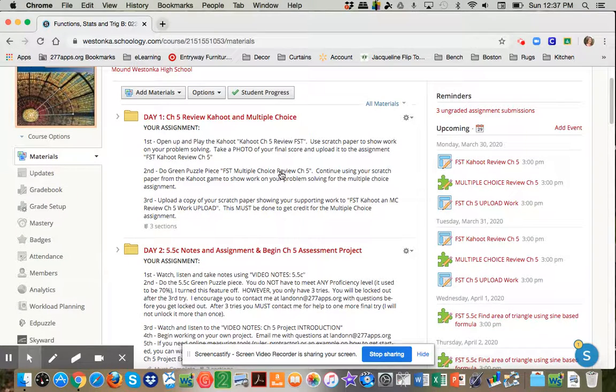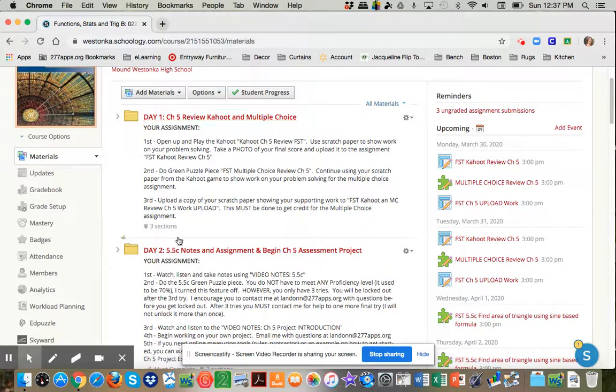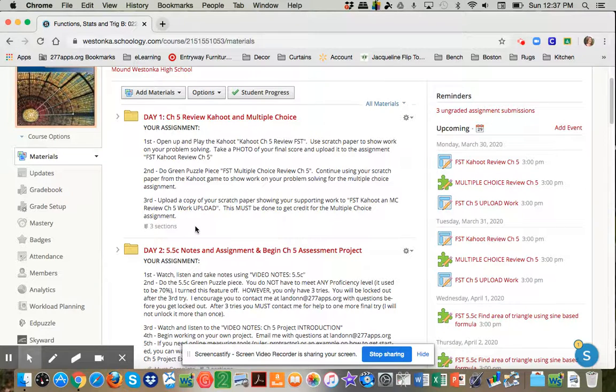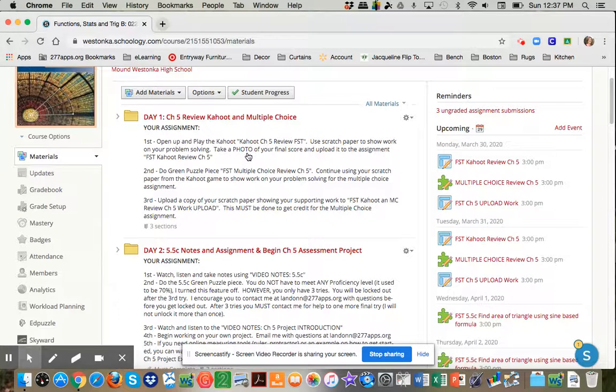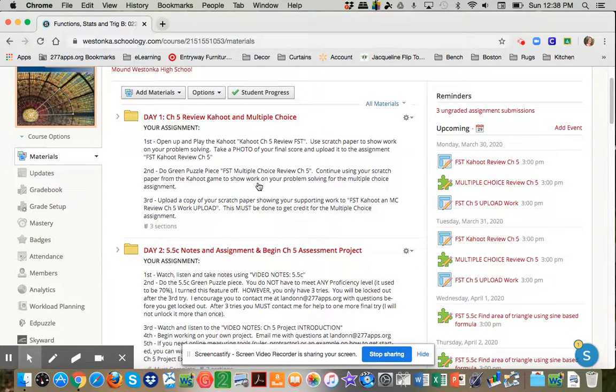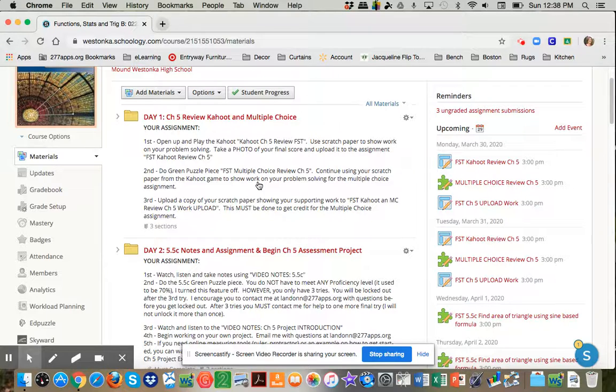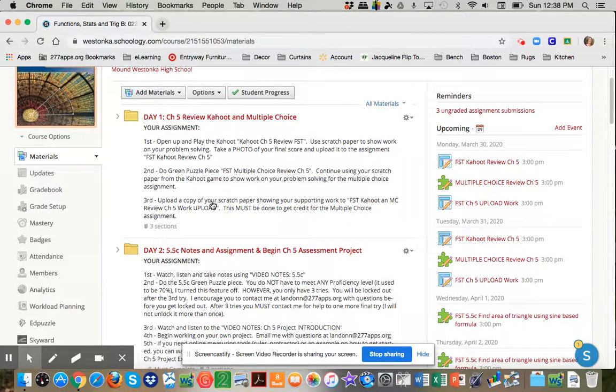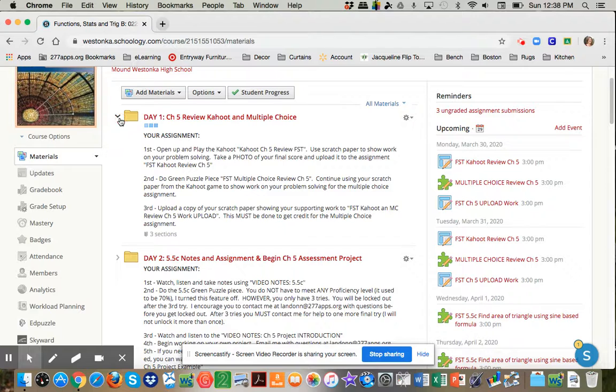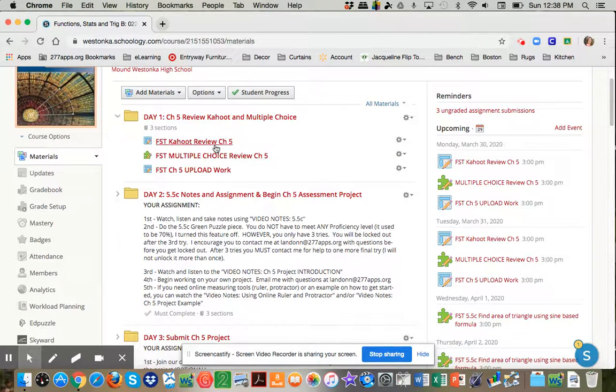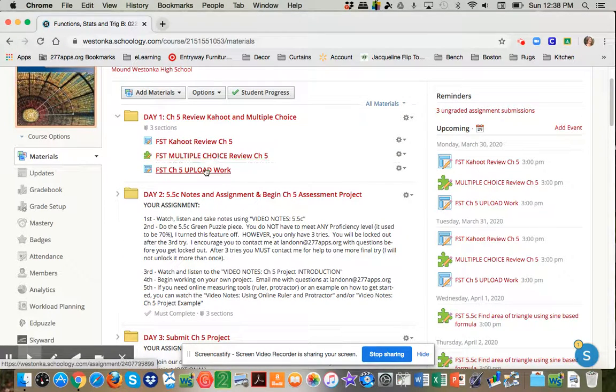If we look at how it's organized on the folders, day one, I put all the information on the outside, so it's very easy to follow. You're going to play this Kahoot. You're going to upload a photo of what your Kahoot results were. You're going to use some scratch paper. Hang on to that scratch paper because you're not done with it yet. You're going to do a multiple choice review of chapter five on a green puzzle piece. Use scratch paper when needed. Then you're going to go up here and upload your work. So if we take a peek at that, here's the Kahoot. Here's the multiple choice. Here's upload work.